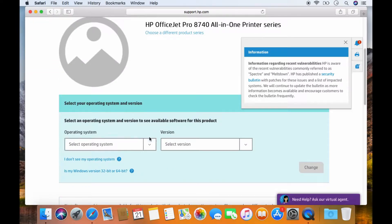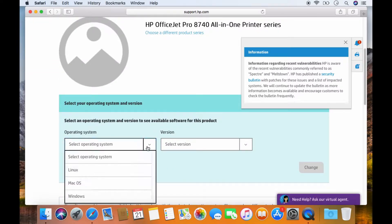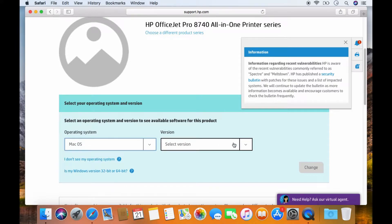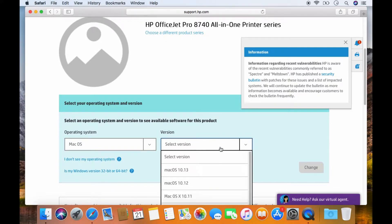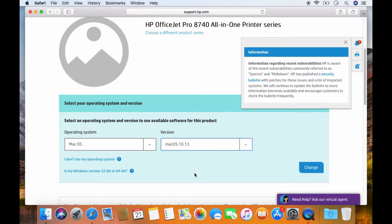Select your operating system to be Mac OS and the version to be 10.13. Select change.